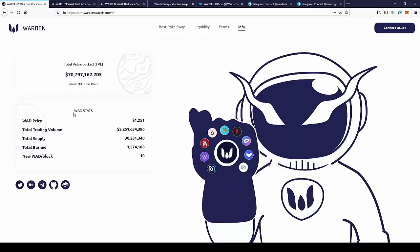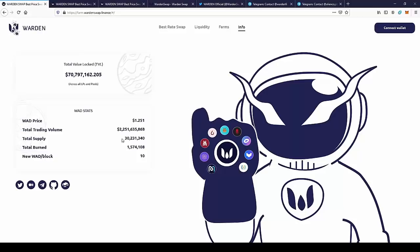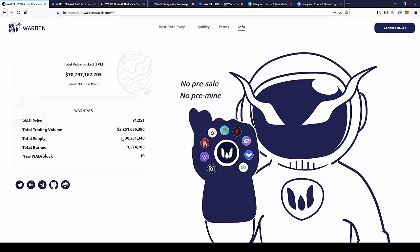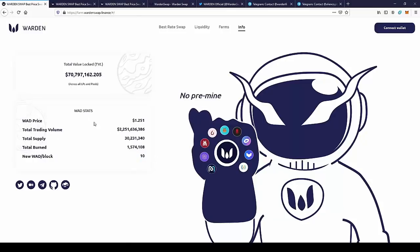Warden stats: the price currently of the tokens is $1.20, total trading volume is over 2 million dollars, total supply is 30 million, total burned is 1.5 million, and the new Warden per block is 10. So these are the tokenomics of the token.